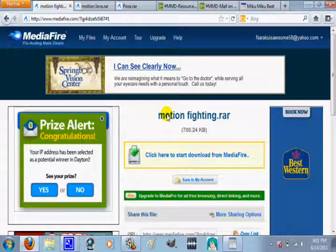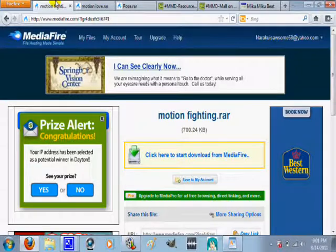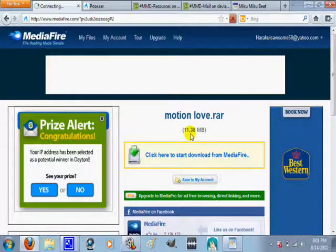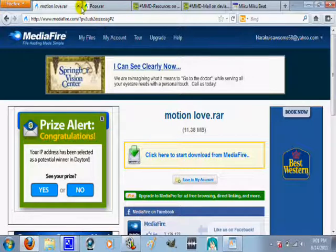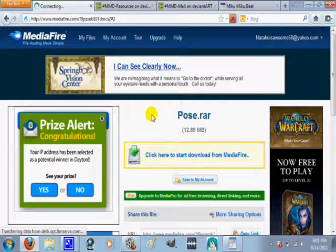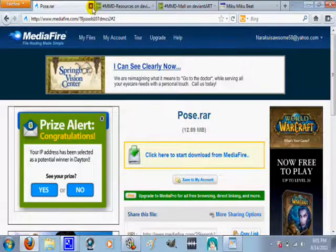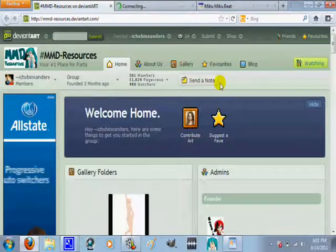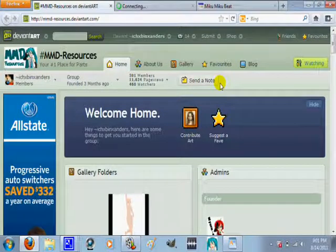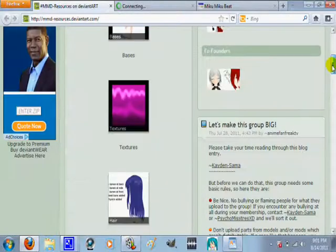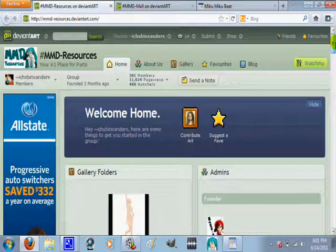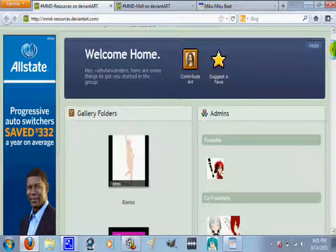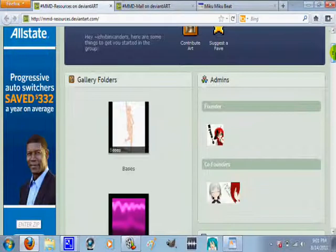And now, you'll come to some DeviantArt links. And the first one is MMD Resources. And this is a great place to download bases for PMD Editor. And, again, I have links that will talk about all the other stuff. And then, Texture is for hair, and for clothes, and for eyes. Then, hair, and clothes, and accessories. And there's tutorials on this. So, this is a really good one.